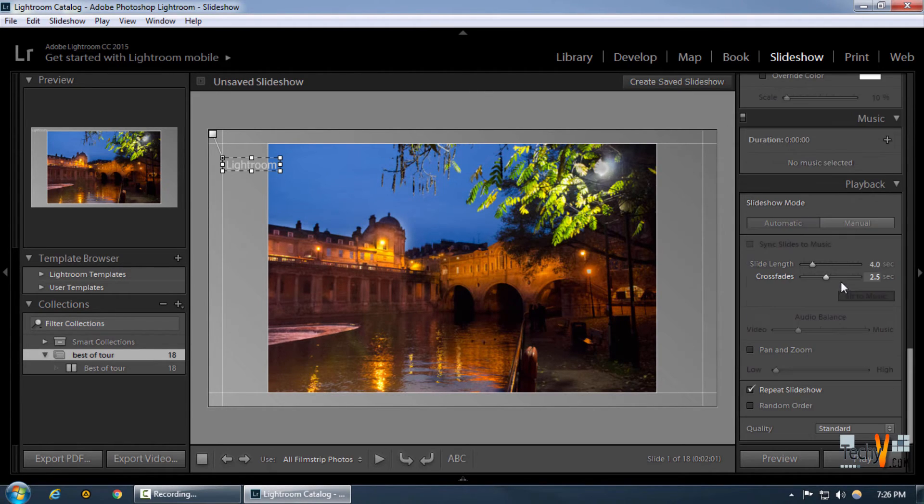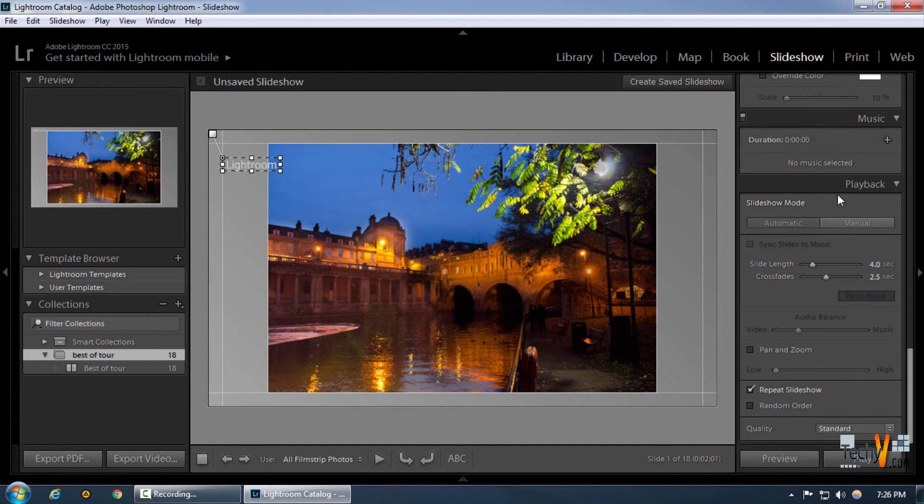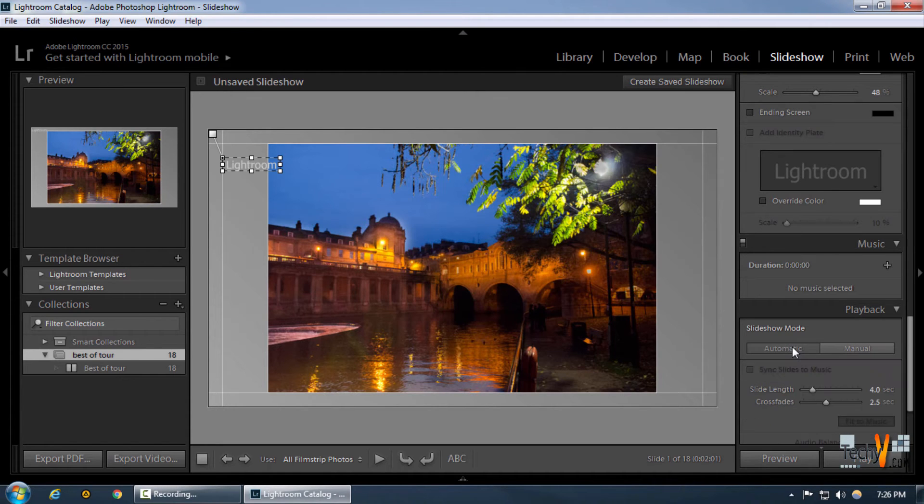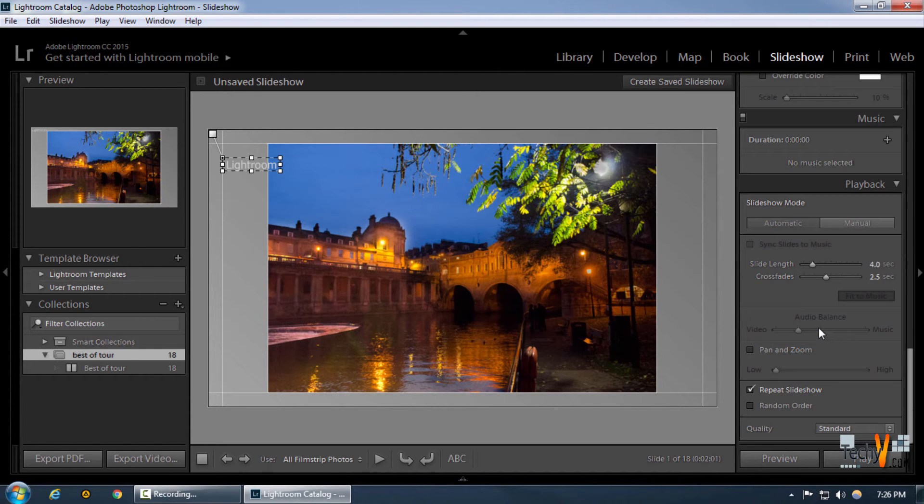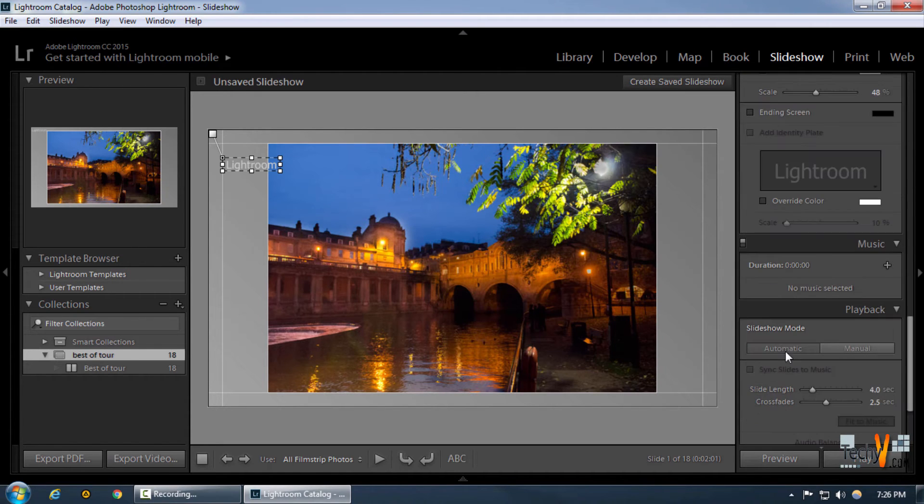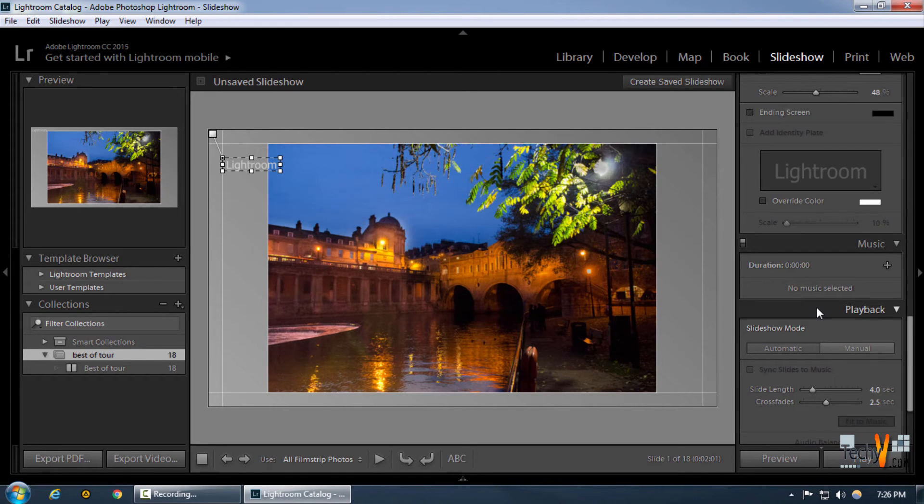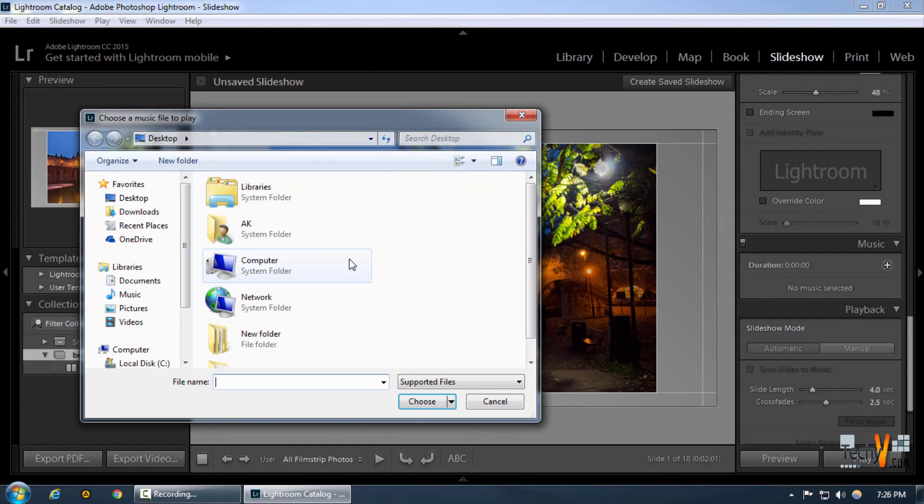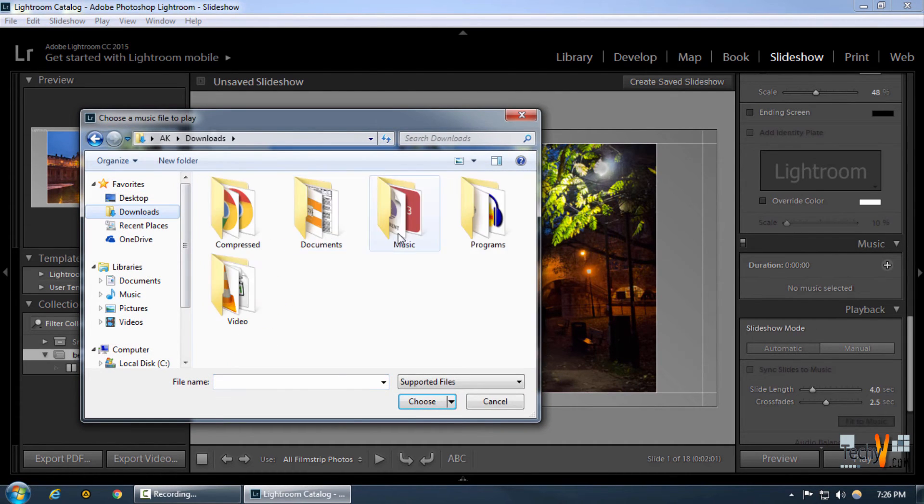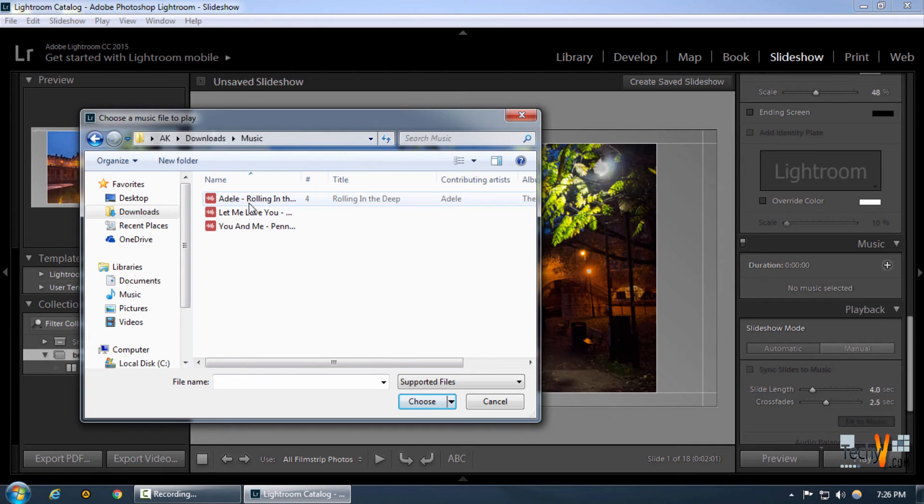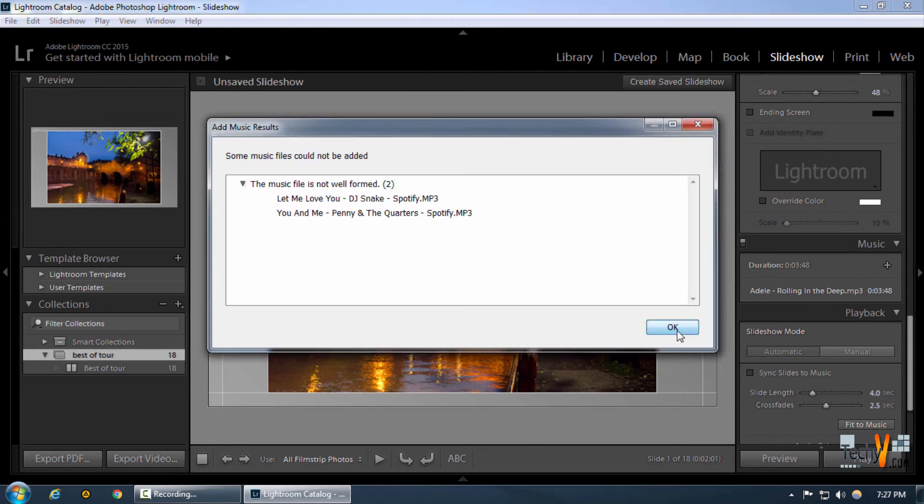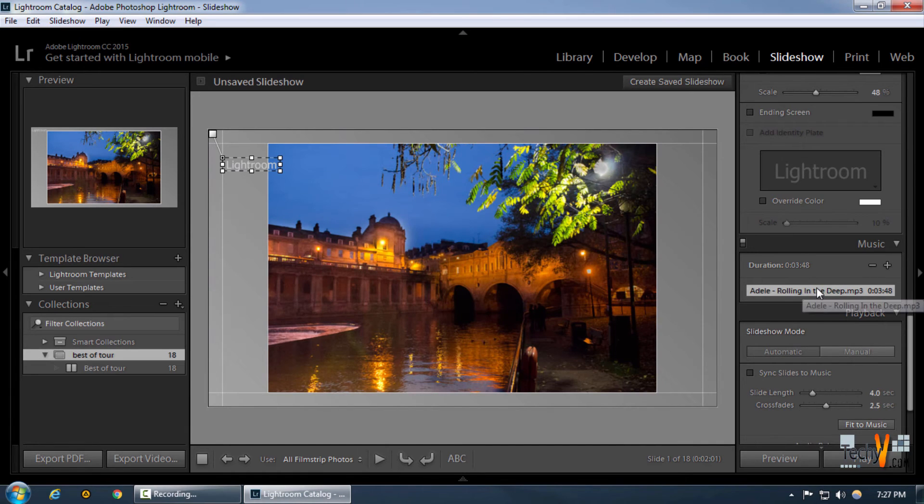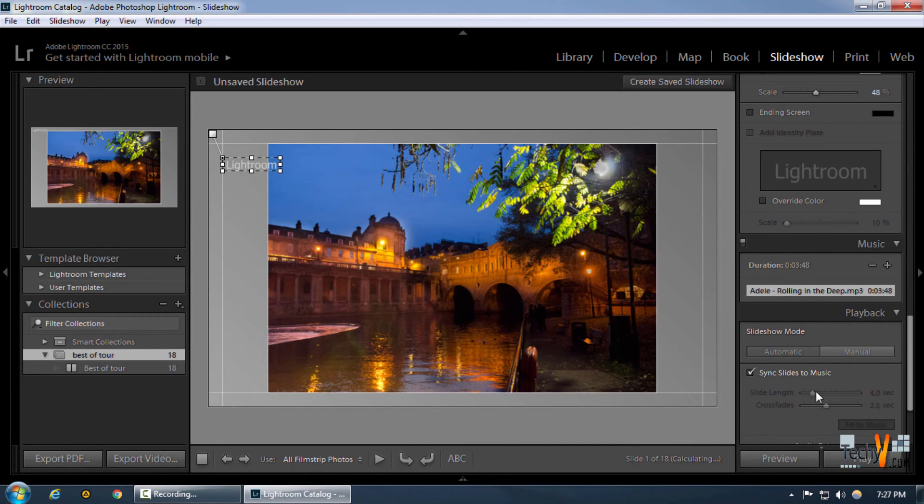One of the greatest features is we can actually include a manual or automatic selection in our playback. One of the best features is we can actually select music and sync our selections with the automatic slideshow mode. Let's go and select some music for now.